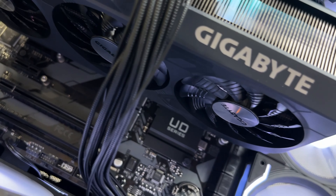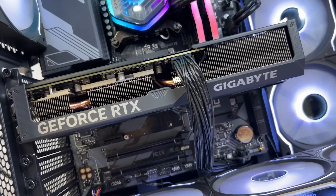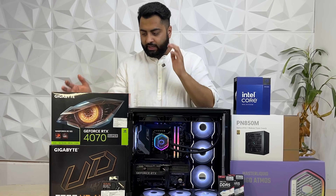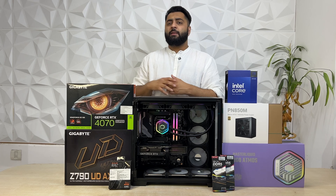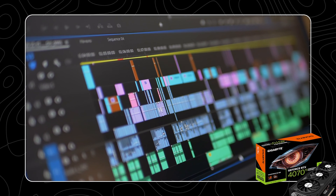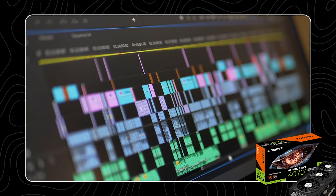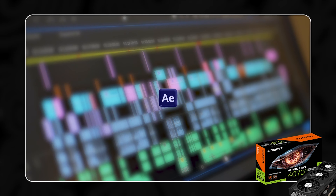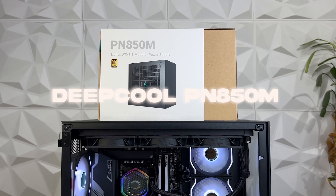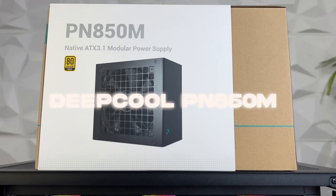Moving on to our graphics card — we have used a Gigabyte RTX 4070 Super 12GB, specifically the Windforce OC. It is the base model but comes with three fans, unlike other brands whose base models only have dual fans. This gives you proper thermals. The warranty from Gigabyte is great, and the 12GB VRAM is very good for editing. The CUDA and Tensor cores are also very solid, making rendering and After Effects workflows much easier.